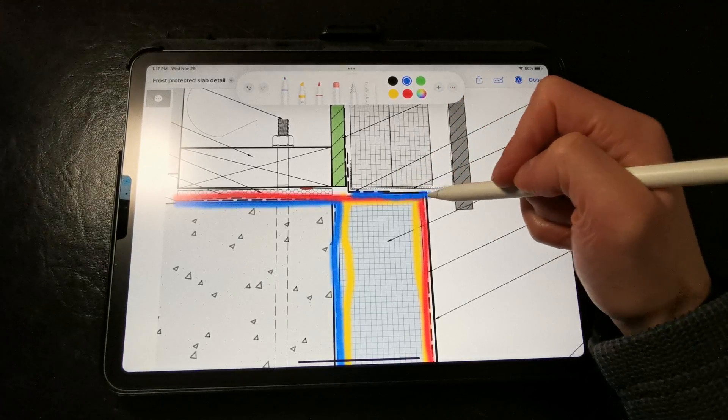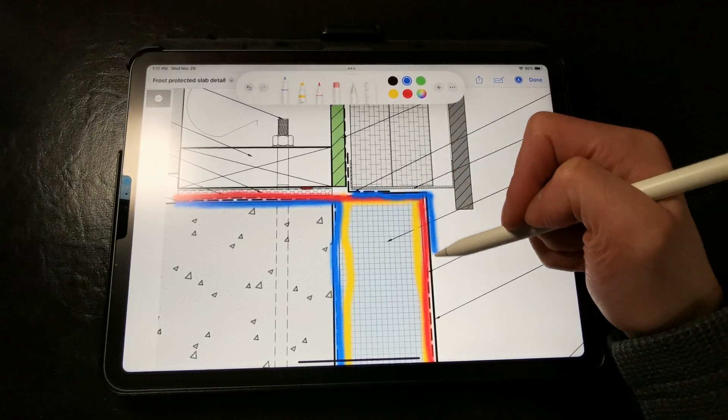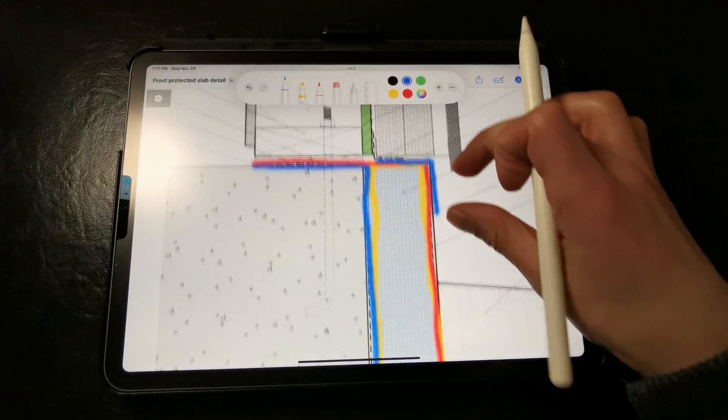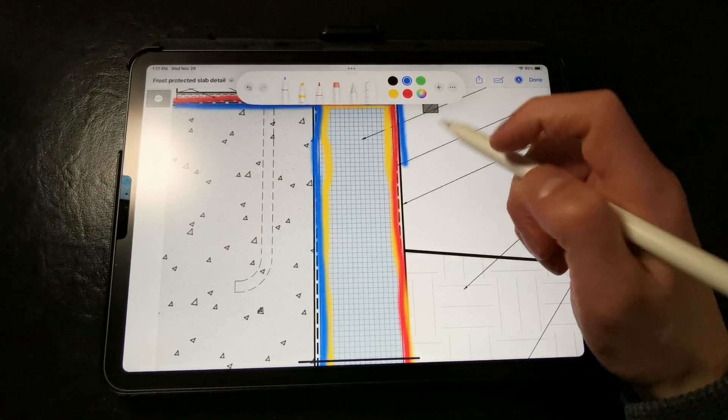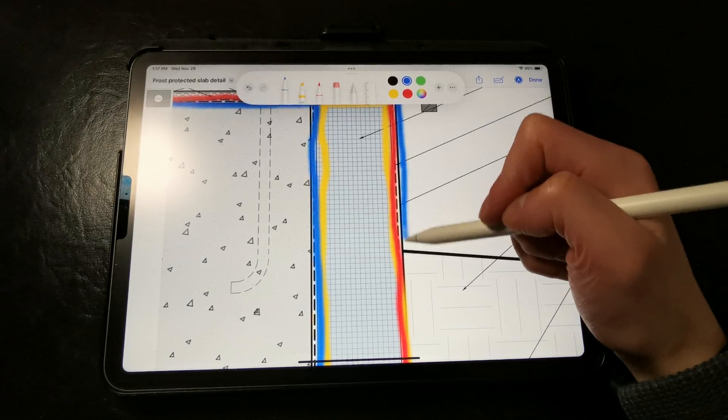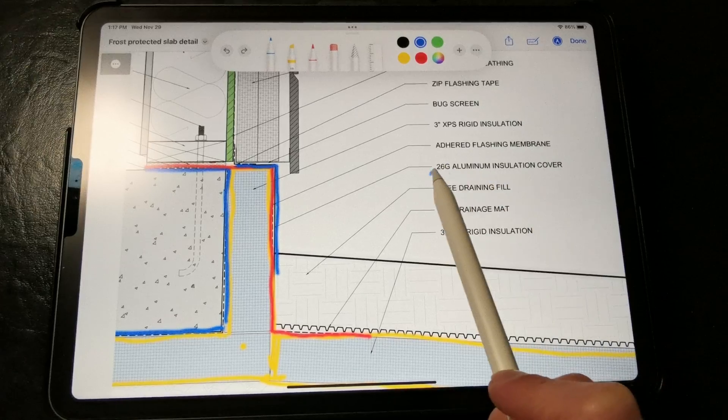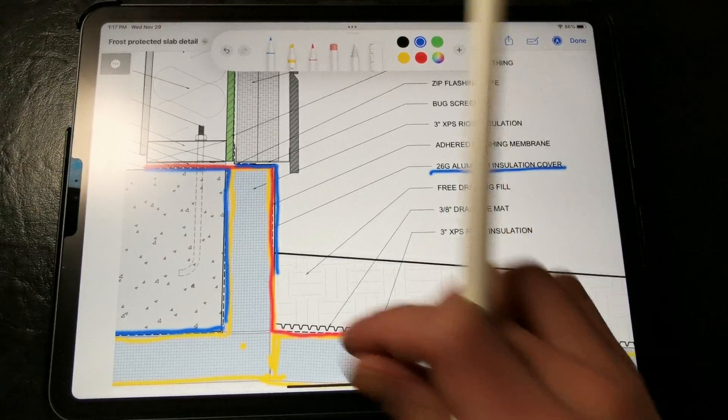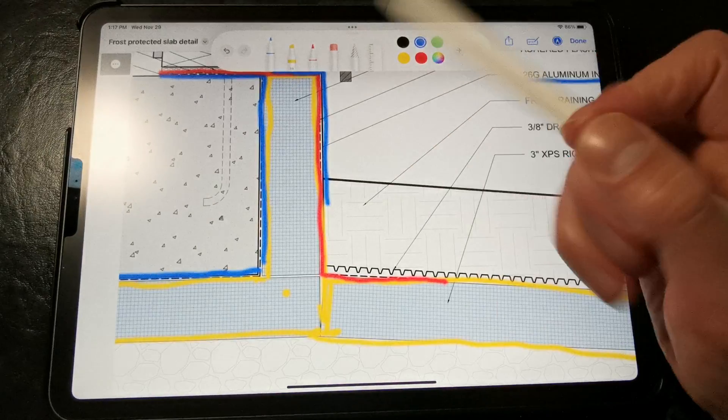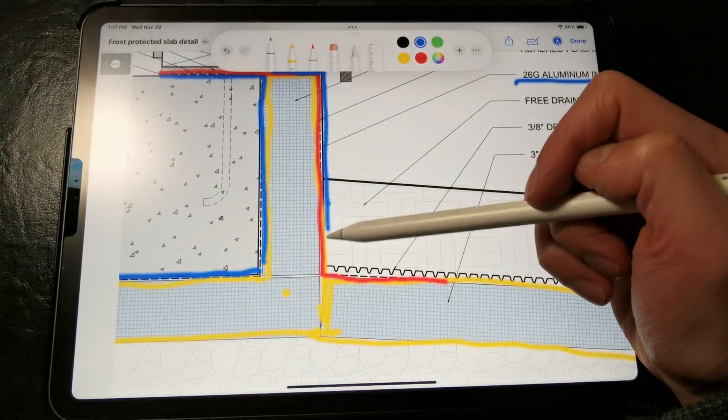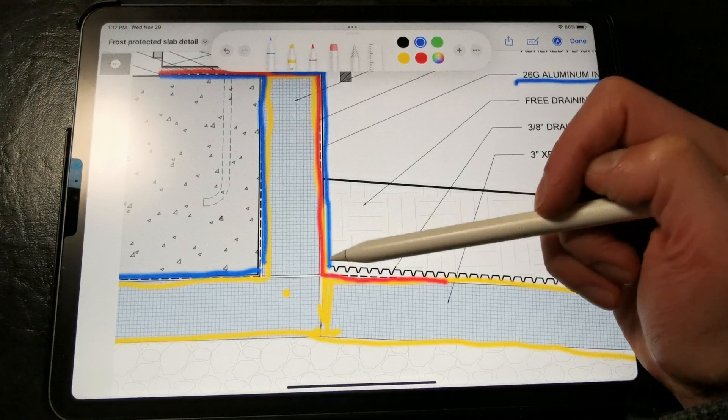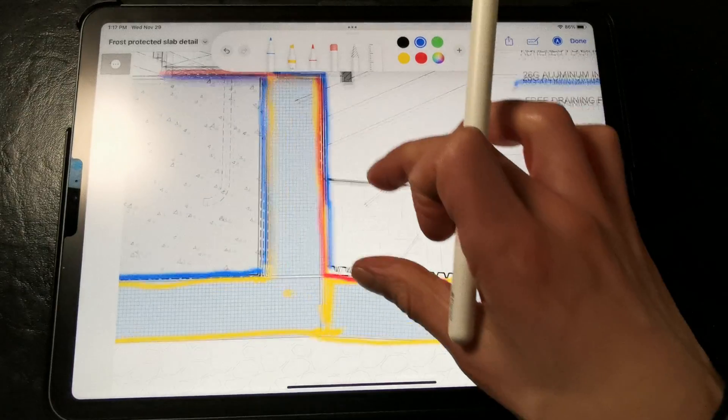Then we want to apply a protective skirt on the outside, which can be made of coil stock or cement board. Here in this detail I'm using coil stock, which extends all the way down to the horizontal insulation skirt.